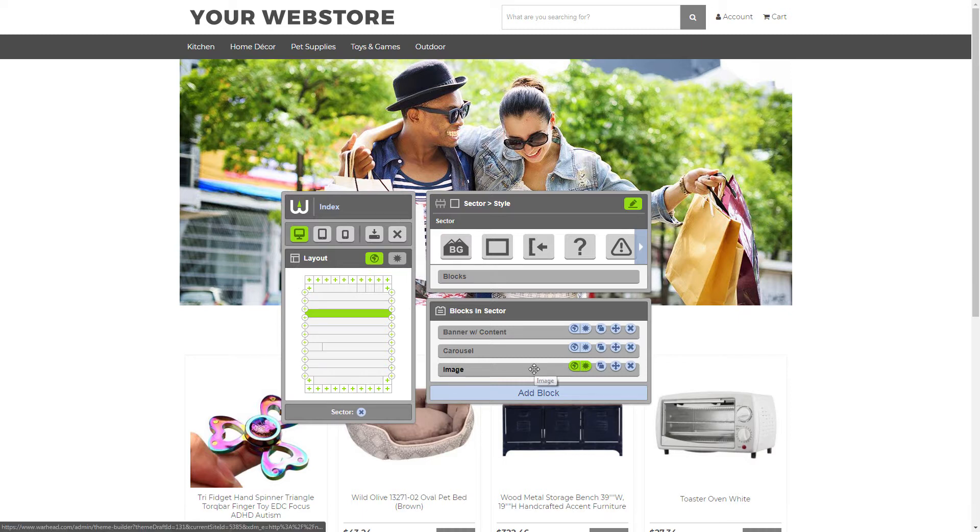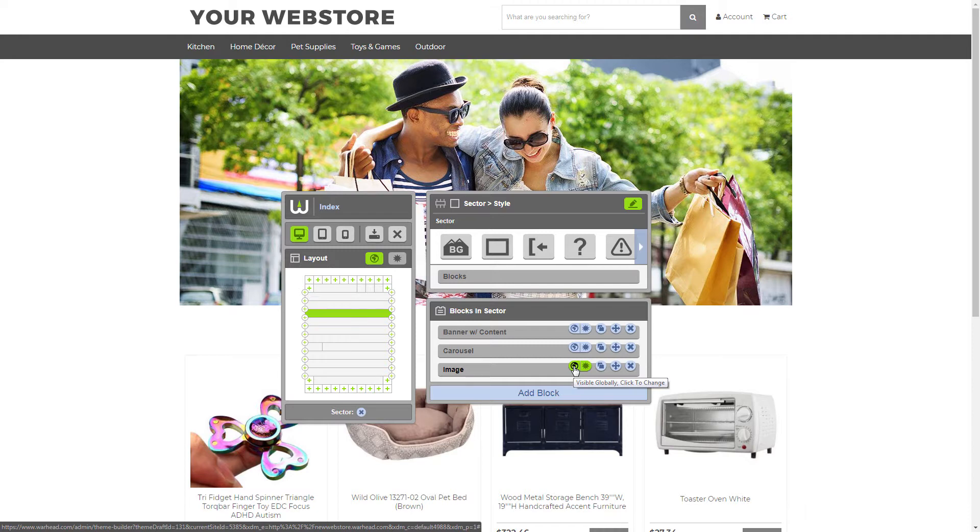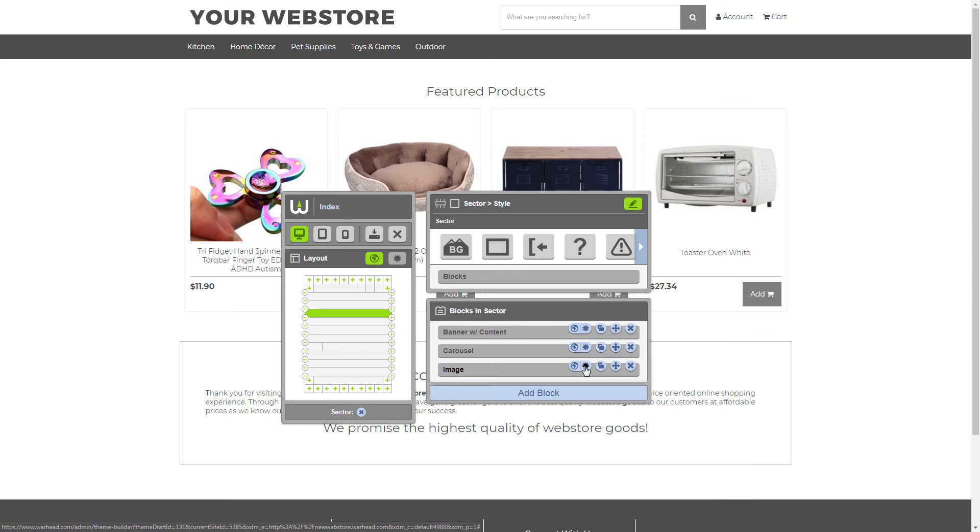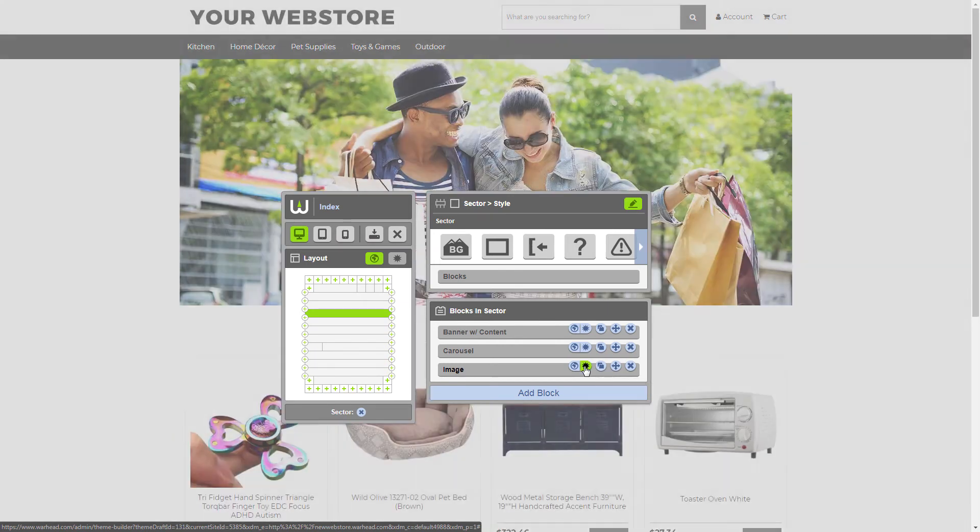Currently, the image block is set to display on all layouts. You can see it's visible globally. We only want the image block to display on our homepage. So we're going to turn that off and set it to display on this page only. Just like that.